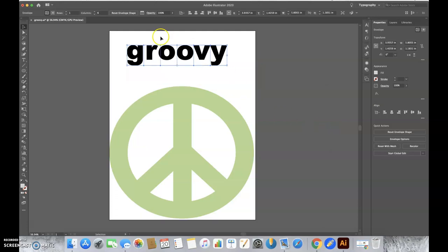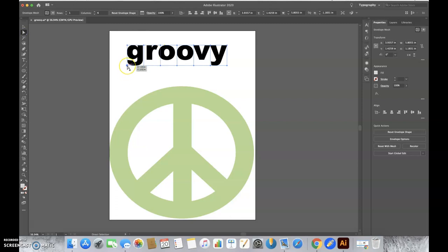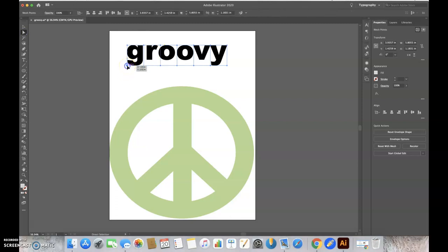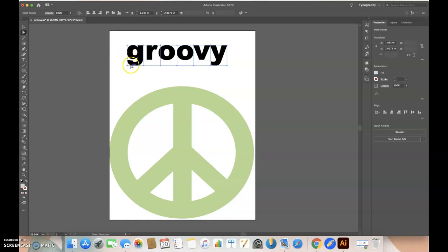Here we have groovy within the boxes. Next, you're going to use the direct selection tool and click on one of the anchor points. Other handles will show up, and this is how you'll distort your text.